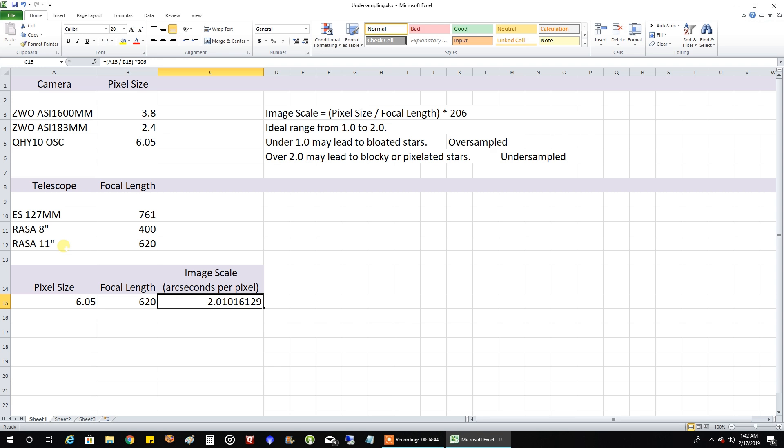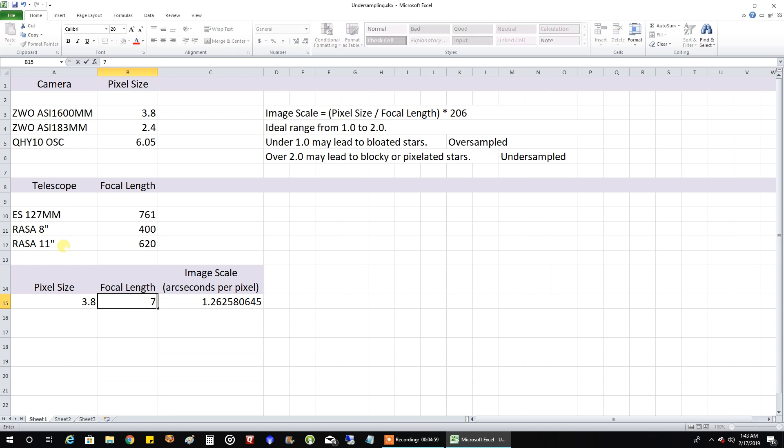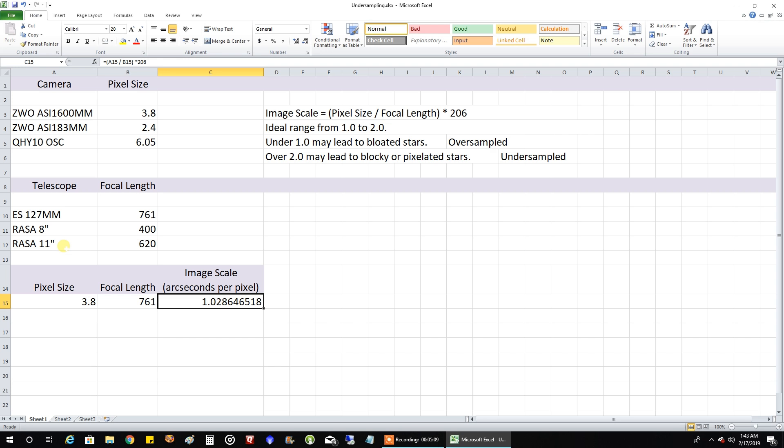And now I went even further. Well, my current setup with my ASI 1600 3.8, matching that up with my big refractor out there, which I have a reducer on and the focal length is 761. That actually is a pretty good combo that I've got going right now with an image scale of 1.02.